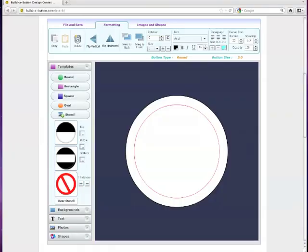Welcome, everybody, to the Build-A-Button Basics Tutorial, where we are going to show you all of the basic functions and features of the Build-A-Button Online Design Center.